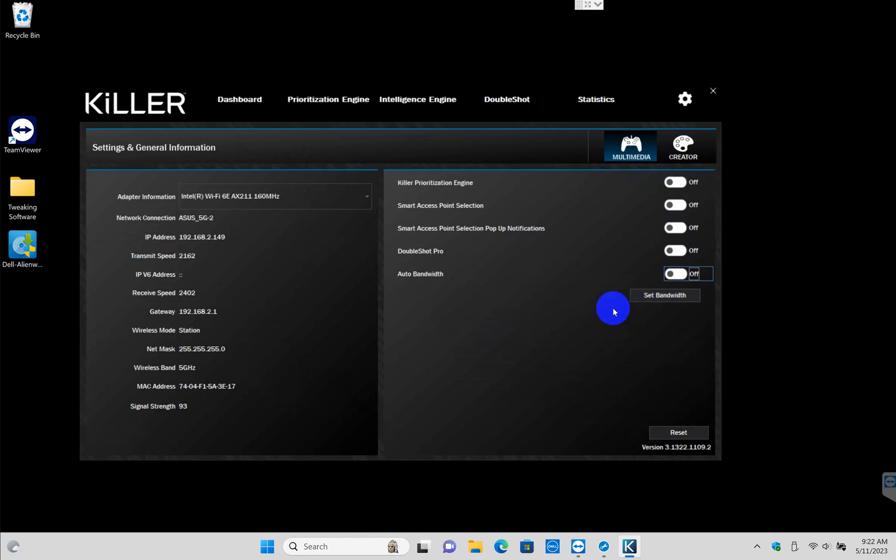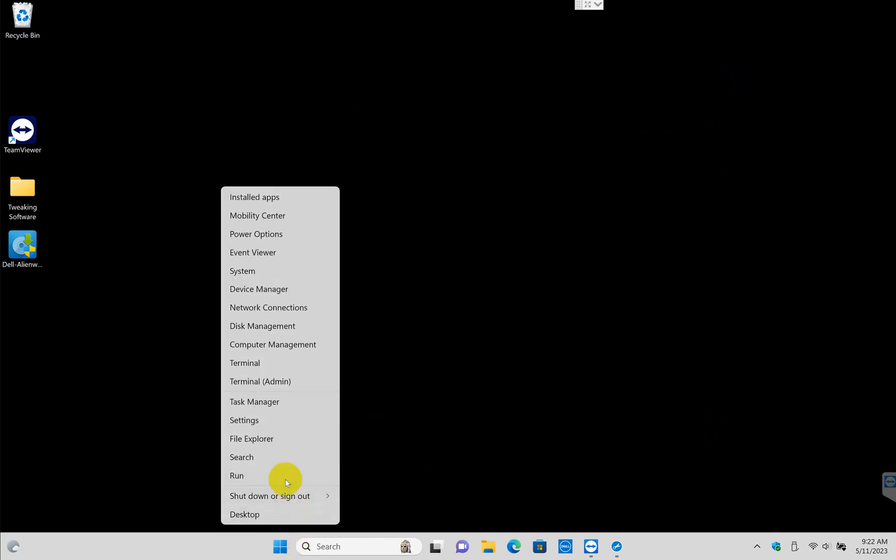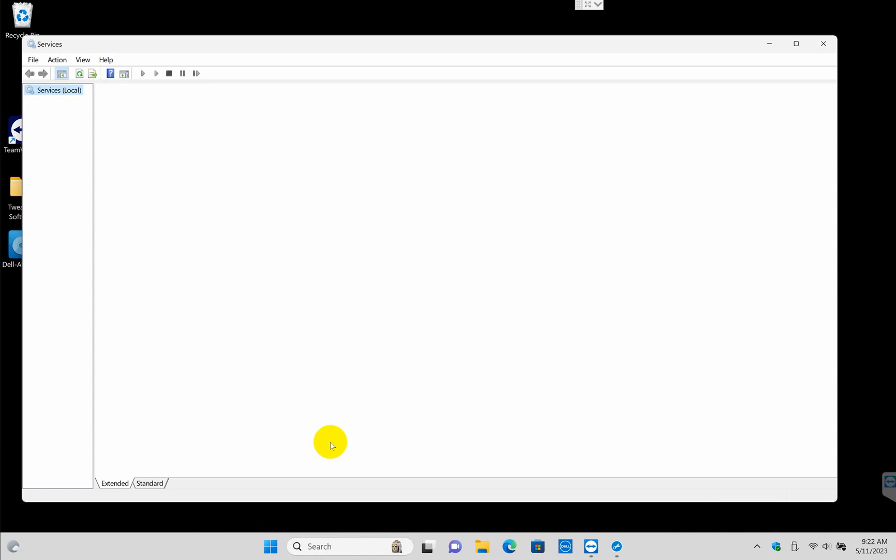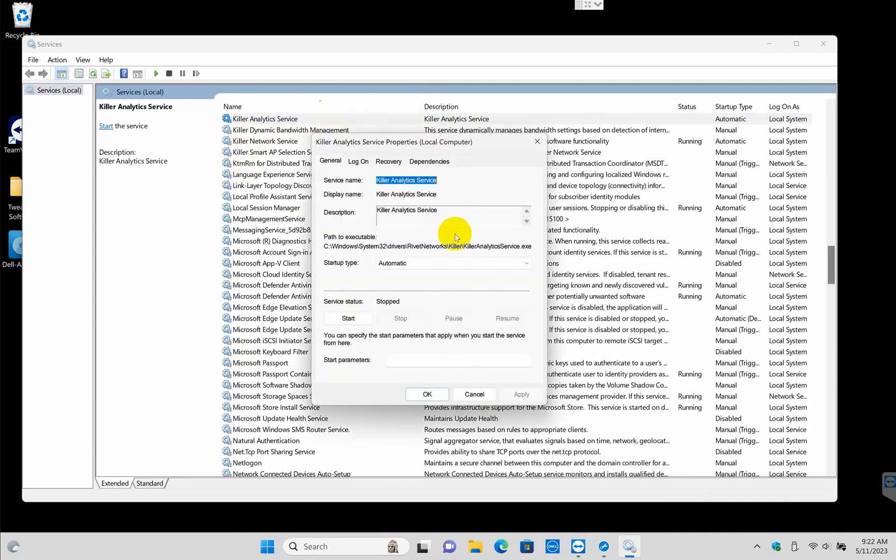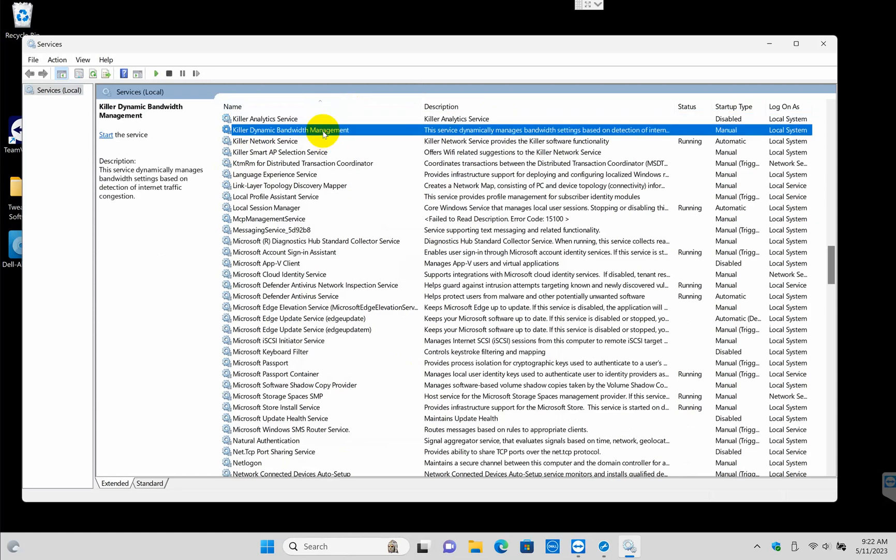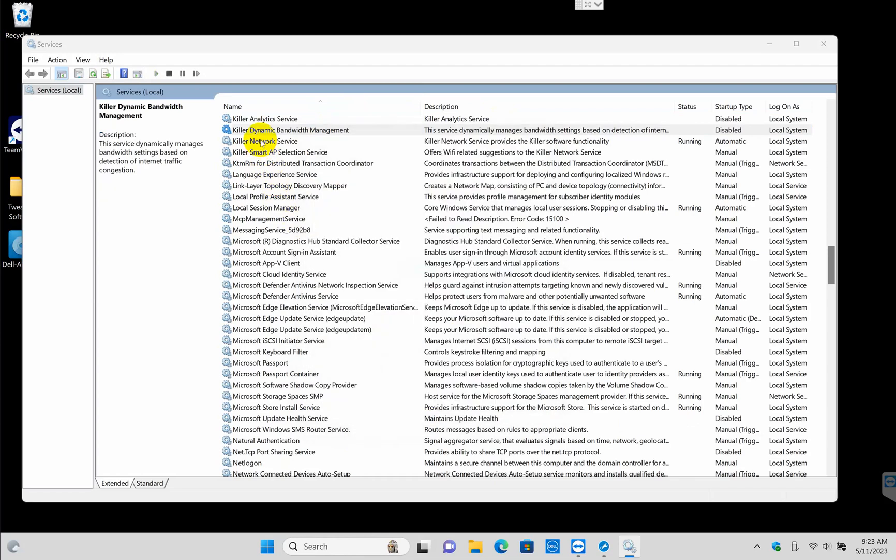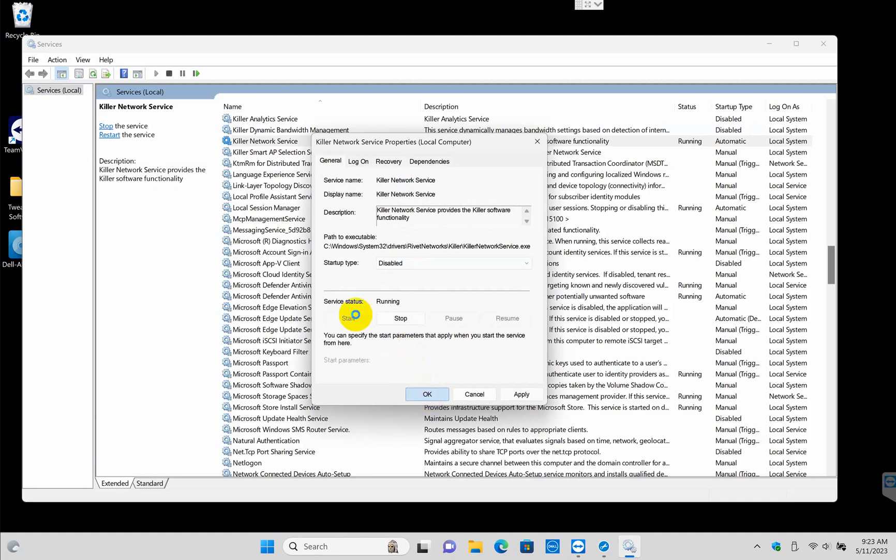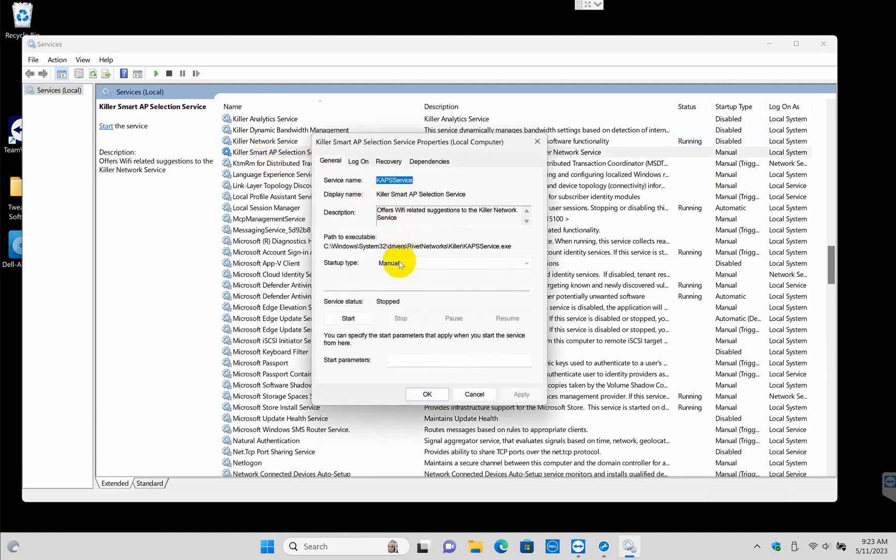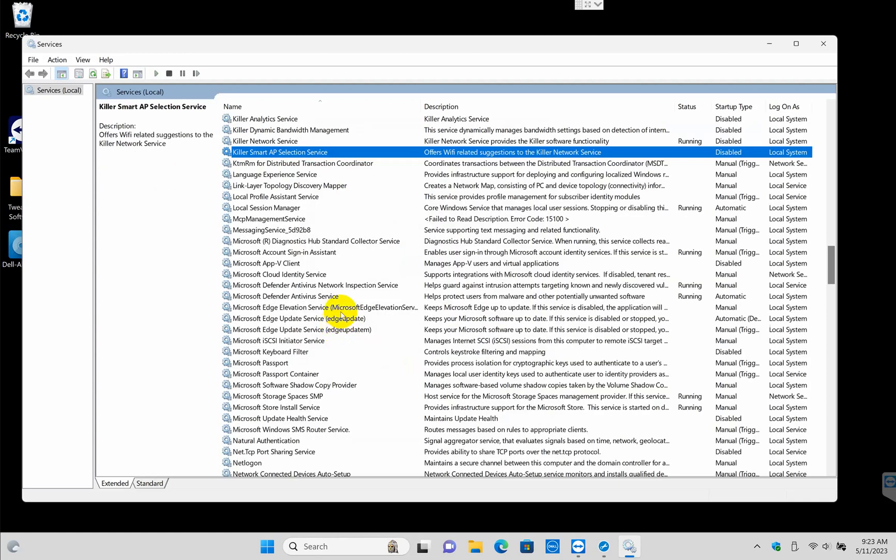Now if you want to go a step further, you can disable the services also by going to services.msc from the Run dialog box. Click anywhere here, click the letter K to quickly jump to the K listings, and you're going to find these Killer Networking services. When I double-click on them, set them to Disabled, and that's about it.